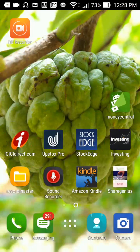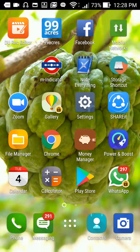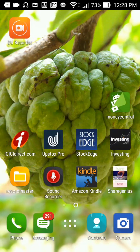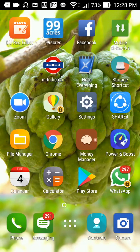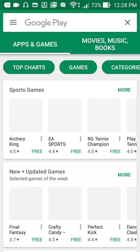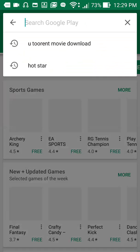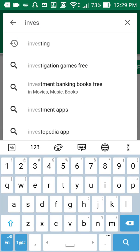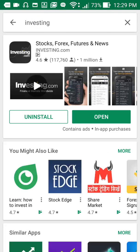Hello guys, my name is Siddharth. Today I am going to show you how to use the investing.com app for virtual trading or mock trading. Before we start, we have to download the app — go to the Play Store and search for 'investing'. I have already downloaded the investing.com app, so I am going to open it.